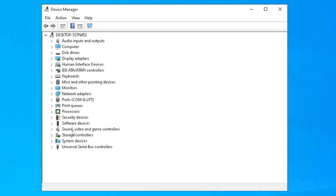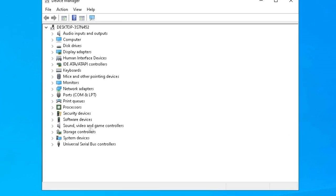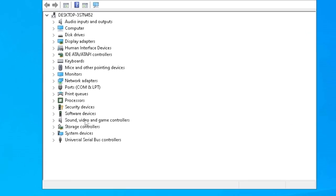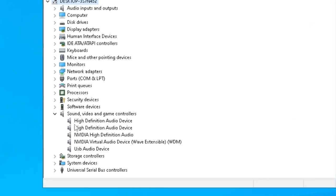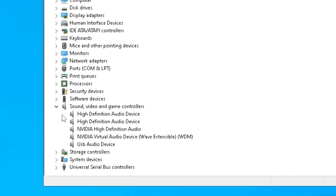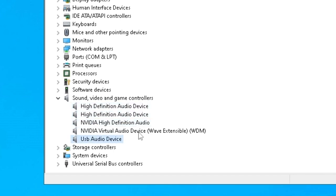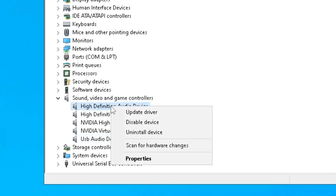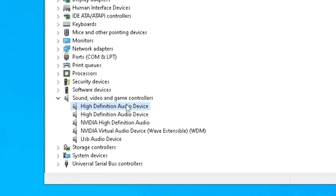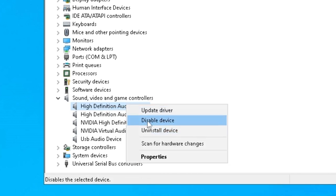For that we are going to Sound, video and game controllers and we are going to look for question marks. In this case there isn't one so I know it's fine, but if there is one you're going to click with the right button and go to update driver. If that doesn't work you are going to disable device and enable again.